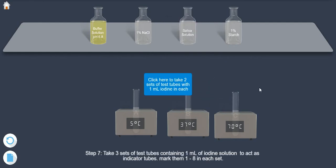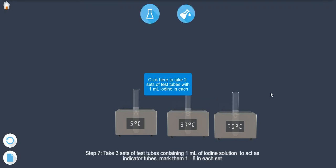Step 7. Take 3 sets of test tubes, that is, 8 test tubes in each set, containing 1 ml of iodine solution to act as indicator tubes. Mark them 1 to 8 in each set.